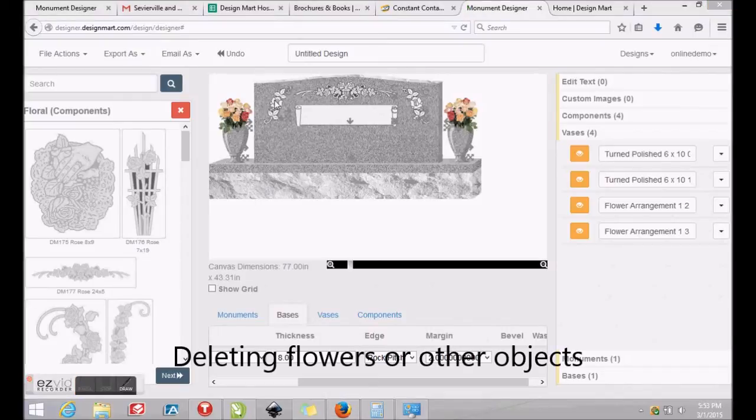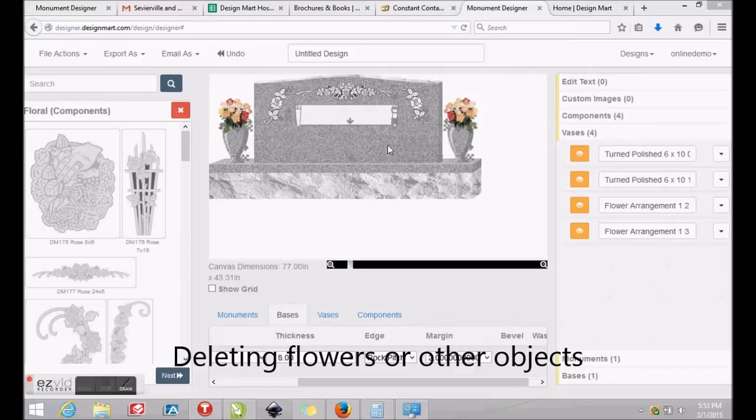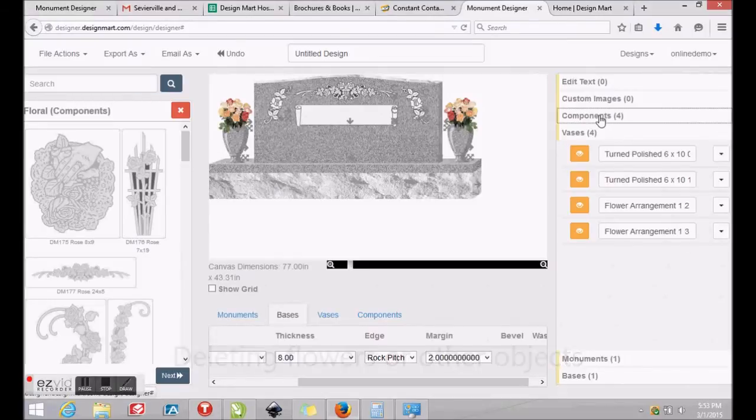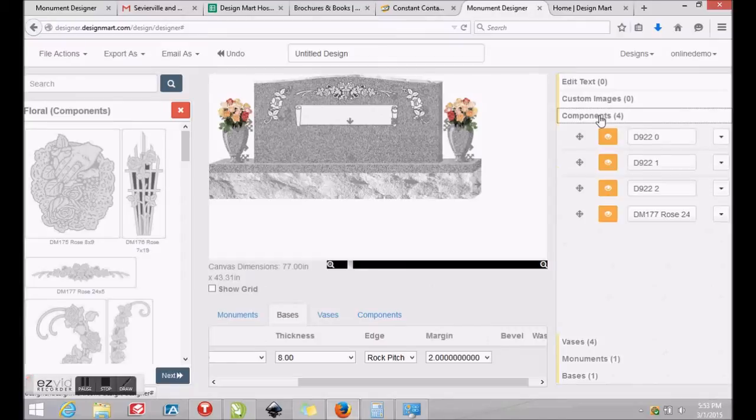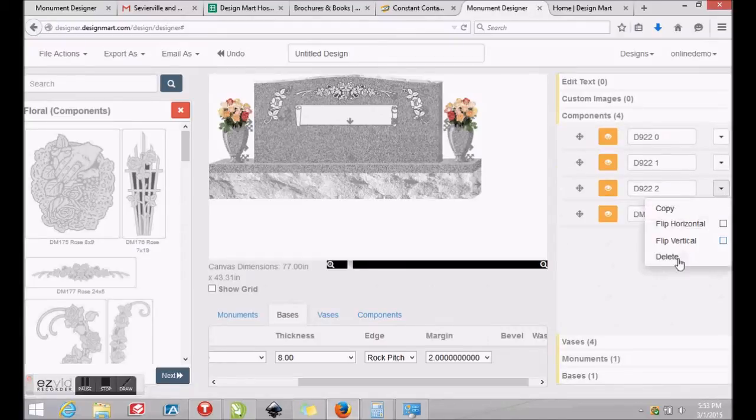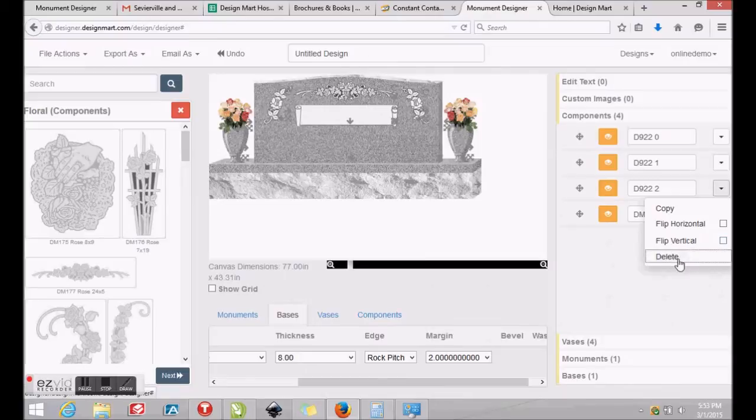Next, we'll delete the roses that were originally part of this D922 design. You'll click the Components tab on the right, locate the rose you wish to delete and click Delete. Then we'll locate the other rose and delete it as well.